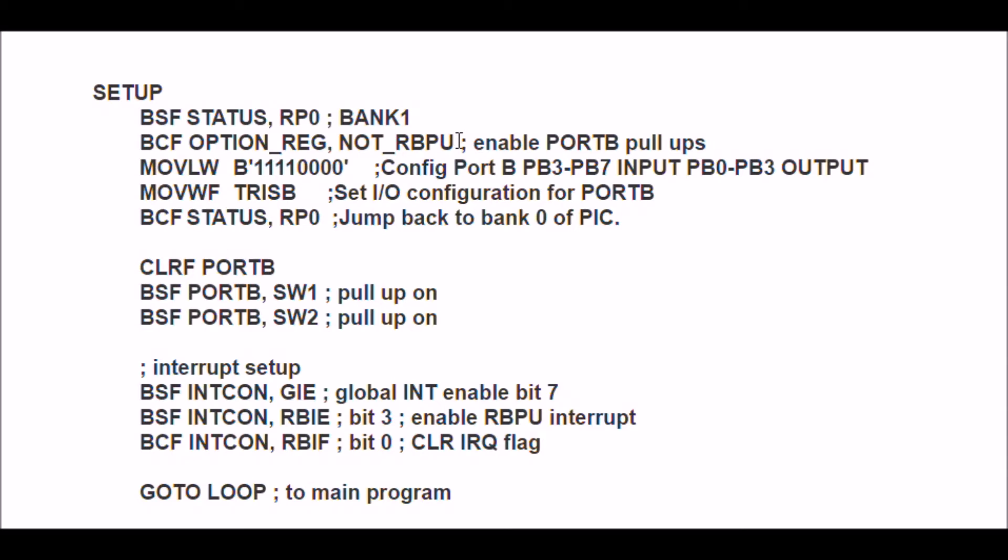Then I'm going to configure port B, where my switches and LEDs are connected, with three through seven as input, and PB0 through three as output.